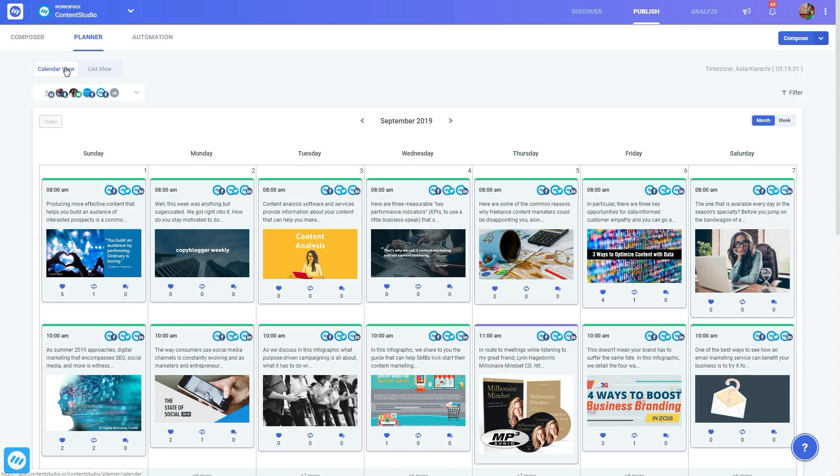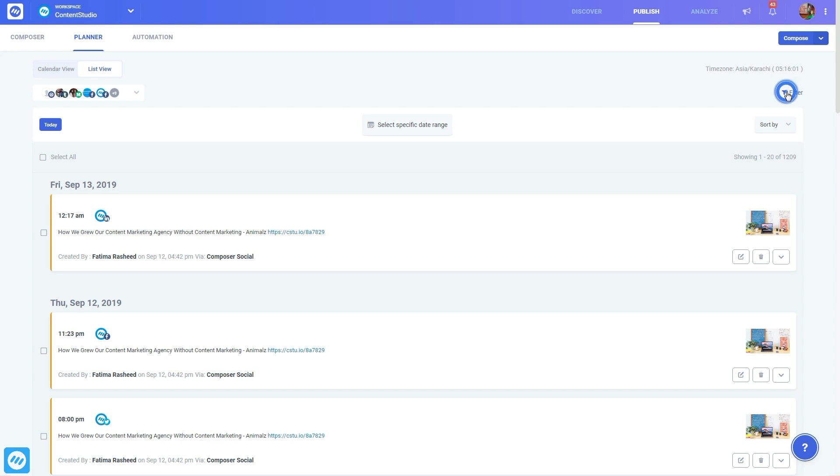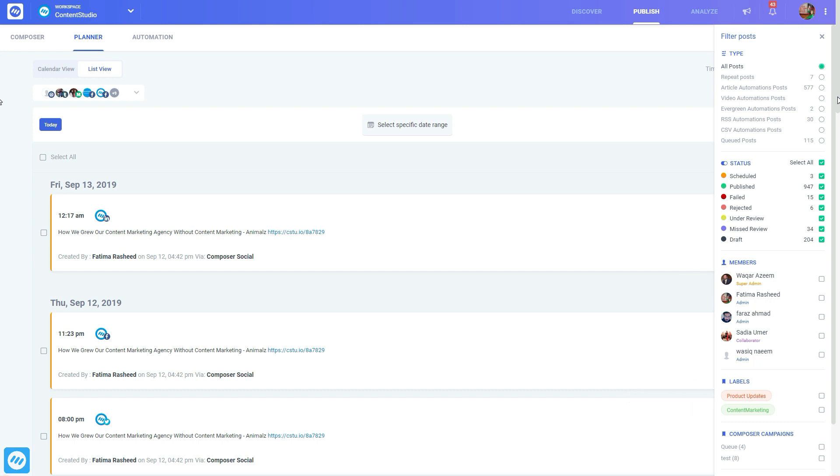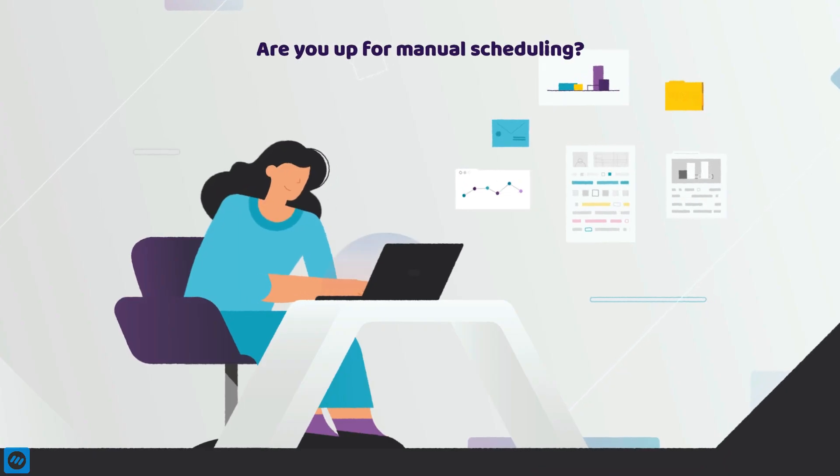The planner will show all your schedule posts both in the calendar and list forms and allow you to check the status of your post. All types of posts can be filtered based on the post type, team members who plan these posts, the labels, campaigns, and categories the content belongs to, and the post planned for a specific social channel.